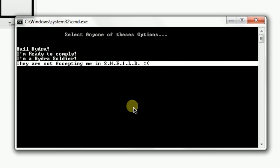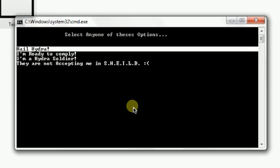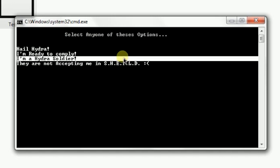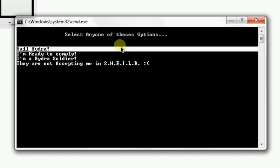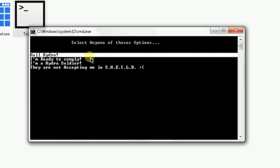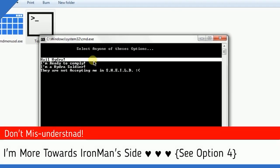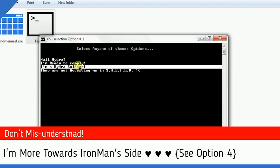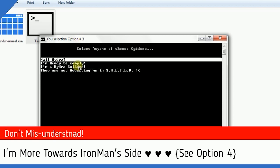So select any one of these options. I want to Hail Hydra, so Hail Hydra - you have selected option one. I am a Hydra soldier - that's option three. You have selected option three.